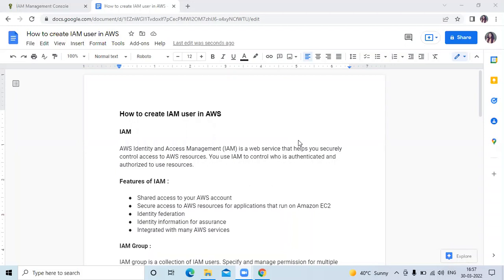Before creating IAM user in AWS, first of all we need to understand what is IAM and what is IAM group. So let's start.